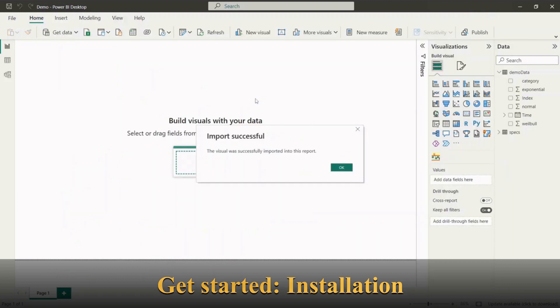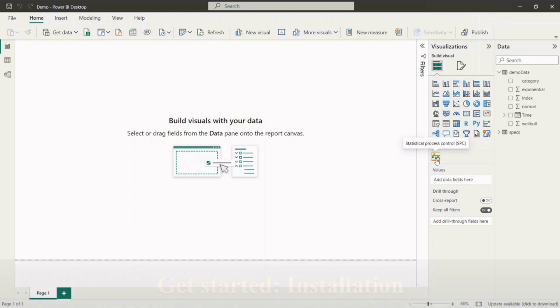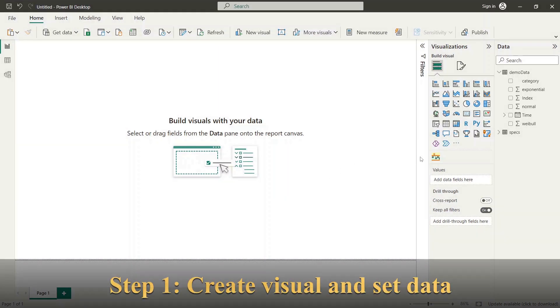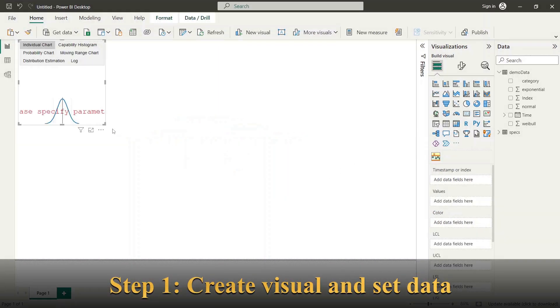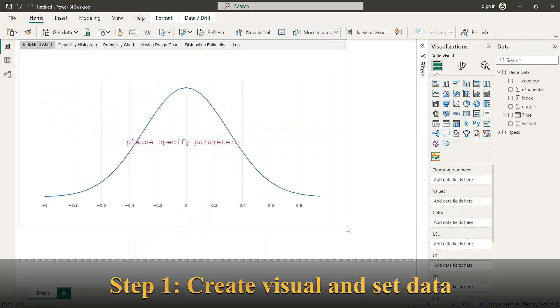Now the visual is appended to your visualizations panel. We can click on SPC visual and add it to Power BI report. Please adapt the size of the visual to your needs.